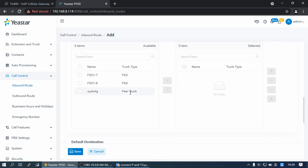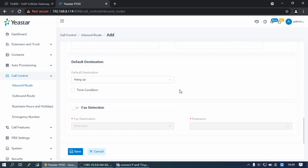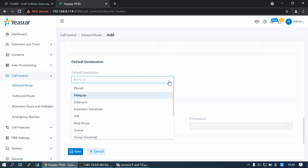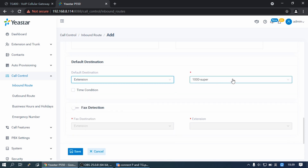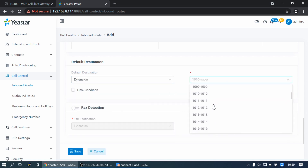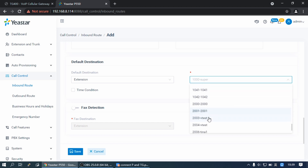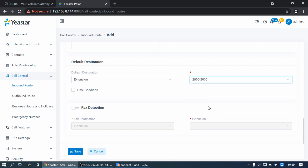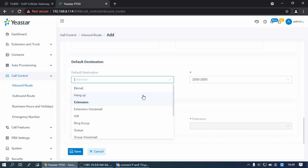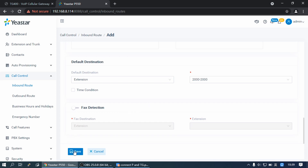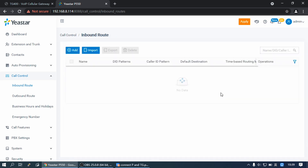Select the Peer trunk and set the destination to extension 2000. If you want incoming calls to go to a queue or IVR, you can set that here. Then click Save and Apply.